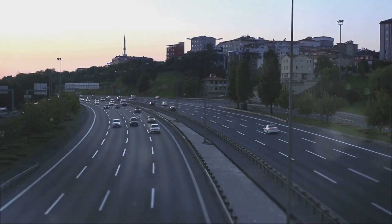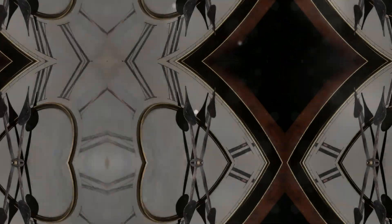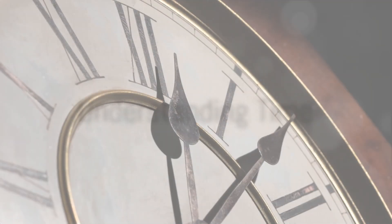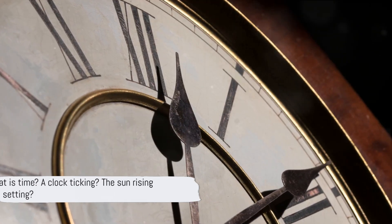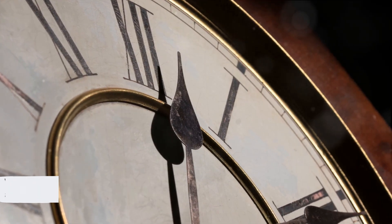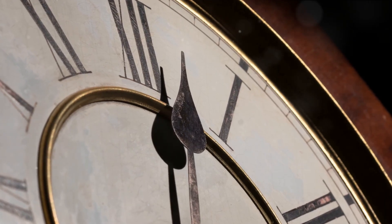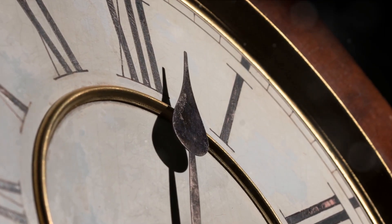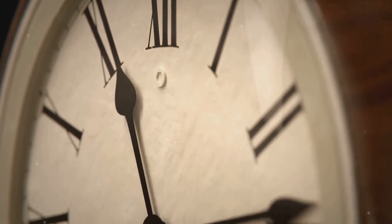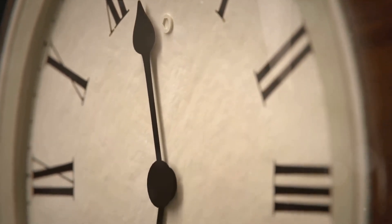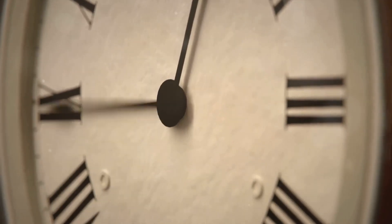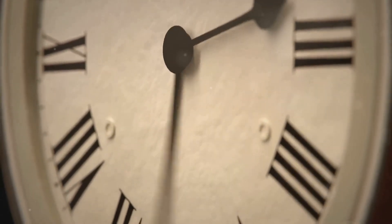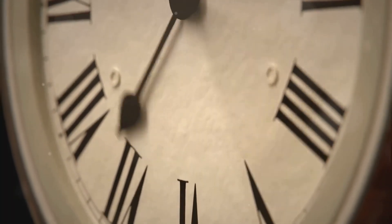Before we dive into the how-to, let's understand what time really is. What is time, a clock ticking, the sun rising and setting? Well, in the simplest terms, time is the ongoing sequence of events taking place. It's the past, the present, and the future, all bundled together in a continuum, constantly flowing like a river. When we look at a clock, we're not really seeing time itself, but rather a measurement of its passage. Each tick of the clock represents a moment that has slipped into the past. But let's dive a little deeper. Is time really as straightforward as it seems? Not quite.